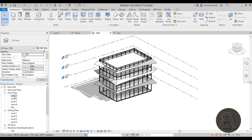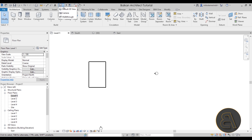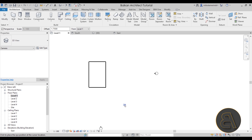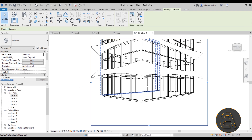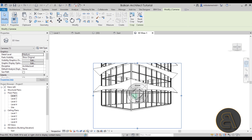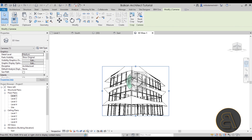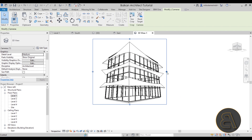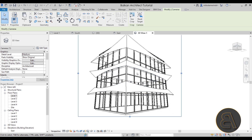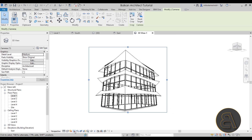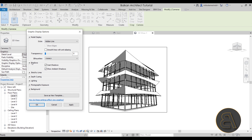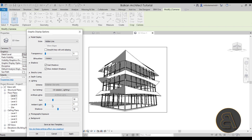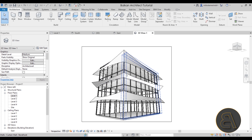Go to Level 1 and create a camera view. Use the Navigation Wheel to look up a little and expand the view. Add shadows and ambient shadows, set the lighting — it looks really good. This is a really cool way of making your building look interesting, and it's not that difficult to create.